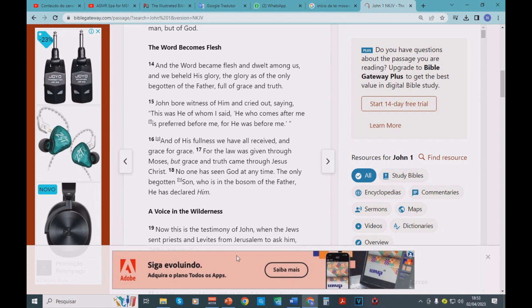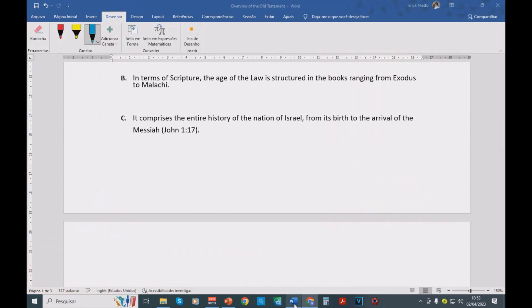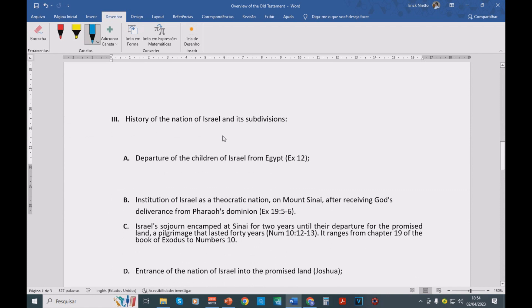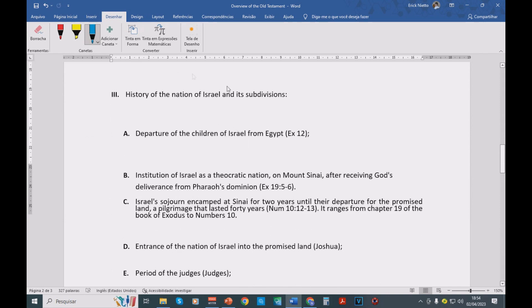Perfect. So during this time of the law, guys, we're also going to have the small prophets or the minor prophets and the great prophets. We're going to see the history of the nation of Israel and its subdivisions. Let me give you a brief overview here.